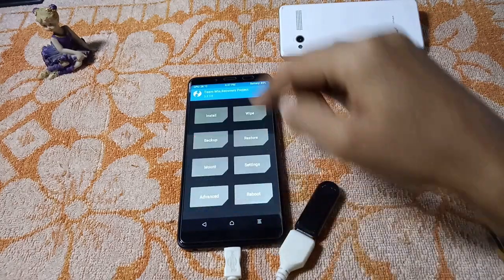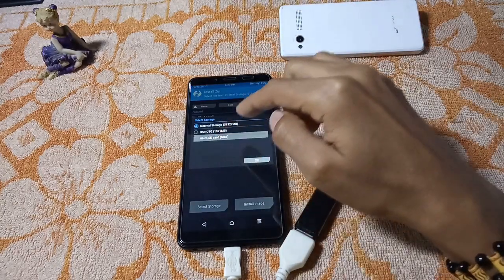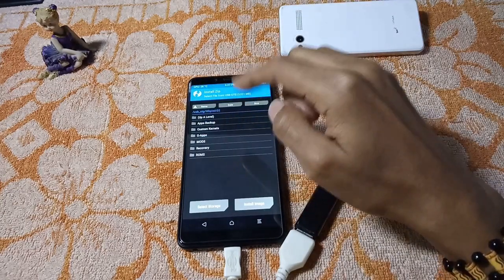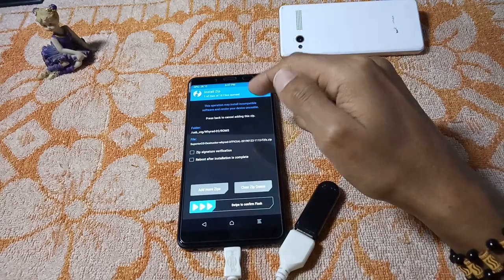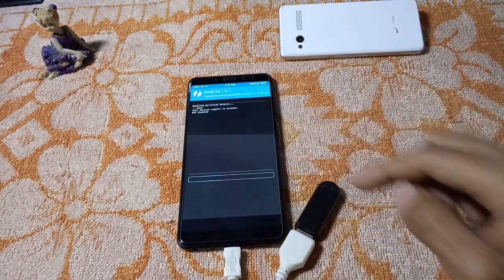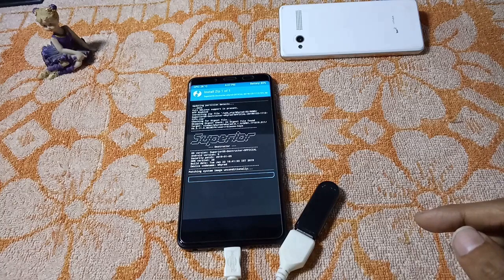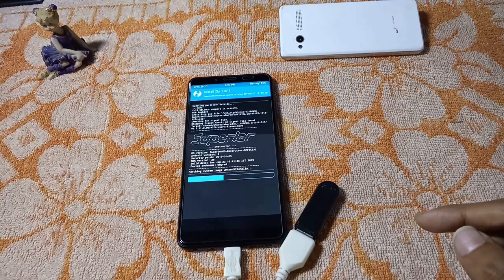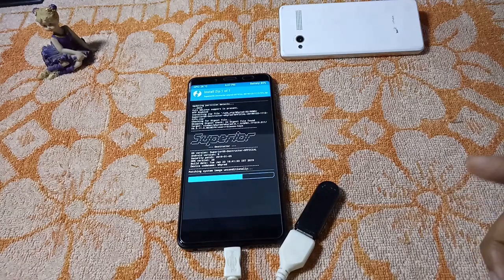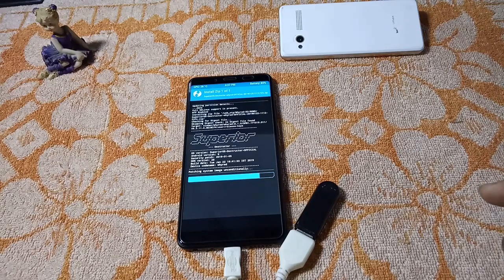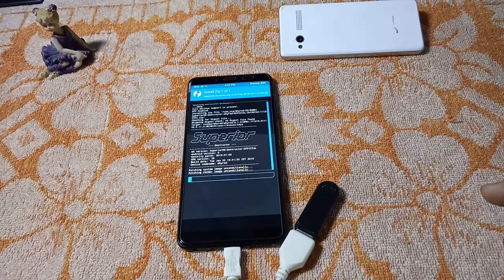Now I'm going to install the ROM finally. I'm going to install the Superior OS Destructor version. The ROM is installing, and the F2FS file system will be 2x faster than the traditional ext4 file system. You can notice the difference in speed while installing apps or copying data from internal storage.